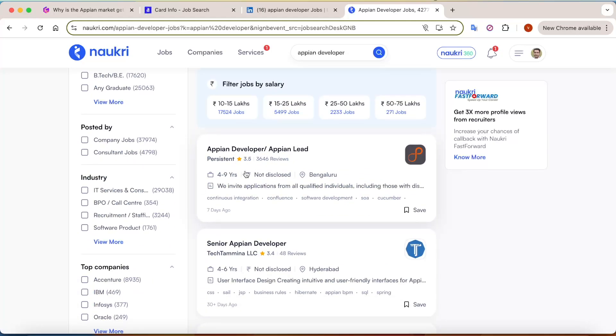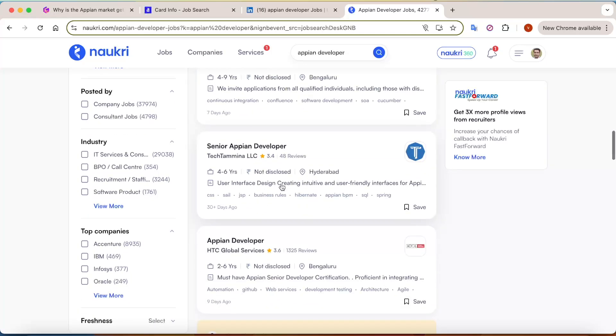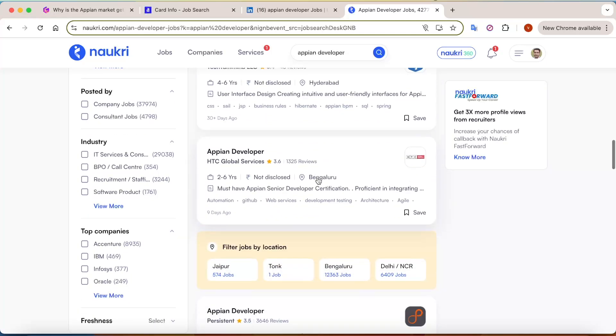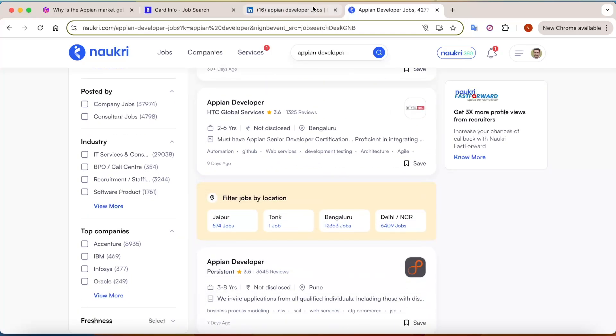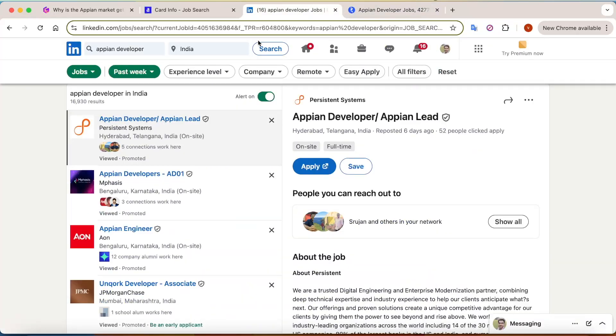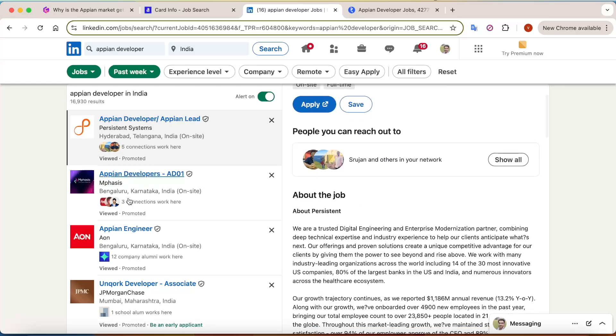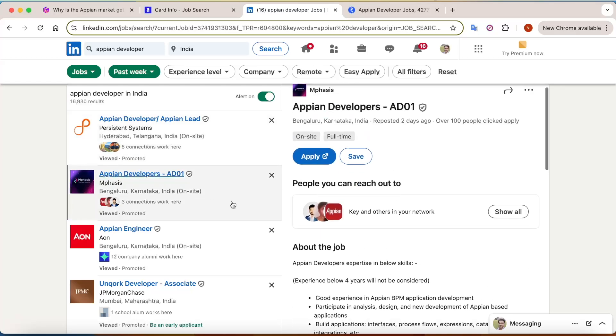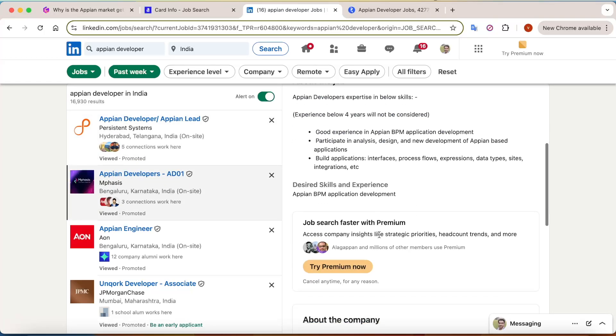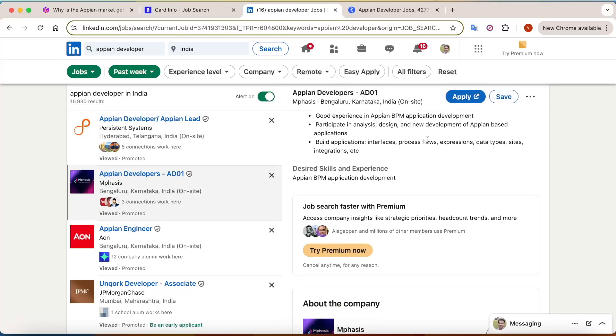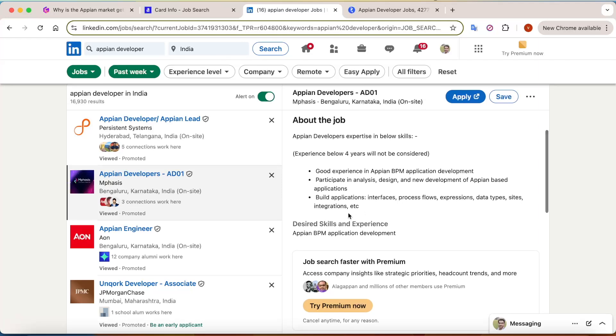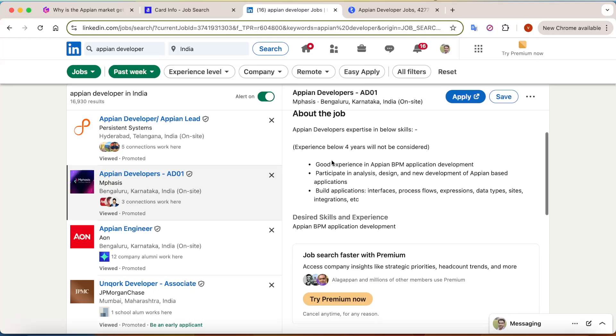So Persistent is hiring 4 to 9 years, TechMahindra is 4 to 6 years. Even if you go on LinkedIn and search for this, you'll find multiple job openings but the experience criteria - Infosys has clearly stated below 4 years will not be considered.